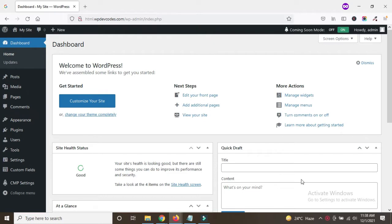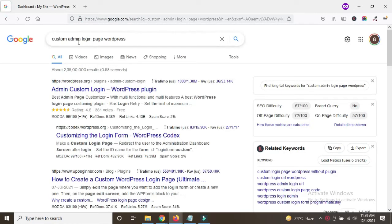Hello guys, hope you are doing very well. In this tutorial we will discuss how to add a custom login page in WordPress for a better look. There is a plugin called Admin Custom Login page in WordPress, and this is the plugin we are going to install.